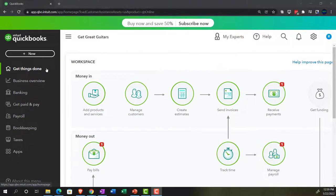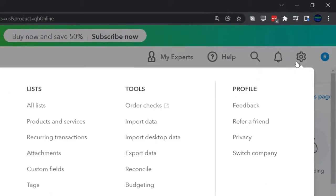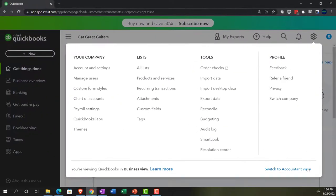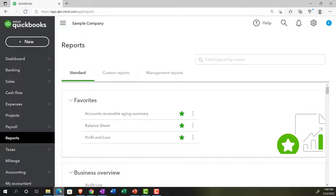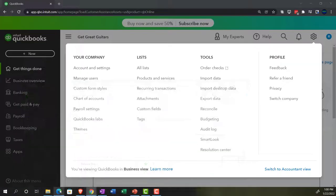We're in the business view as opposed to the accounting view. If you wanted to change to the accounting view, you can do that by going to the cog up top and going down to the accounting view below. We'll be going back and forth from the accounting view, or by jumping over to the sample file, just to see where the navigation differences will be.